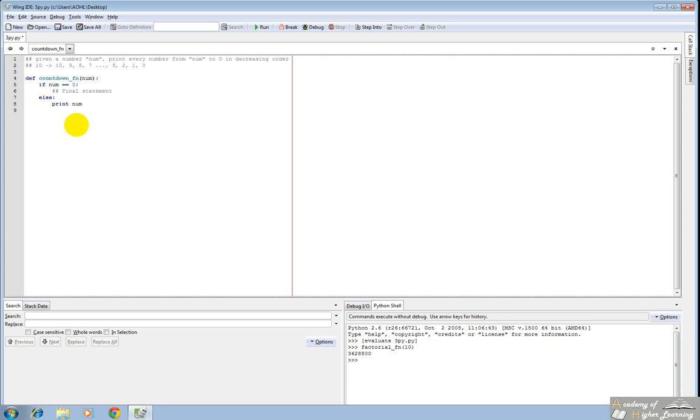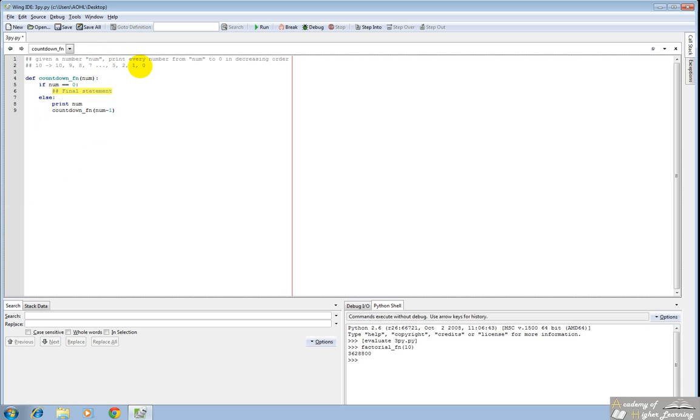So we have print the number, and after that, we want to call the exact same function, but we want to call it with 1 lower. So now when it calls the function the next time, it will be at 9 instead of 10. So now we have to fix this part up.